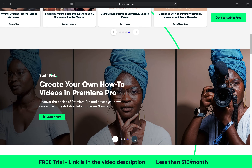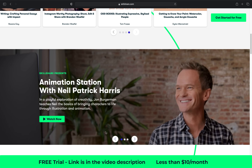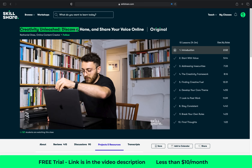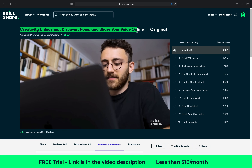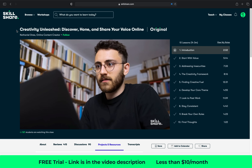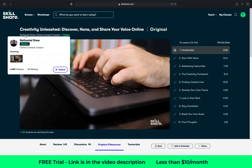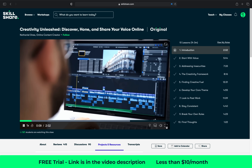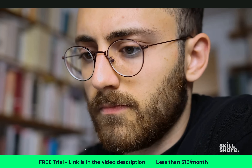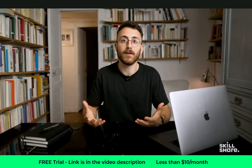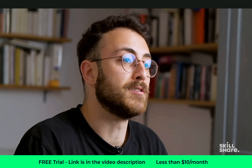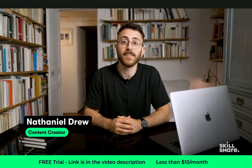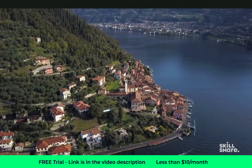You can learn many new skills such as animation, design and illustration. Recently I have taken this class on Skillshare called Creativity Unleashed: Discover, Own and Share Your Voice Online by Nathaniel Drew. We as creators sometimes get stuck in our creative process when thinking what to create next, and I really like Nathaniel's ideas on how to get unstuck.